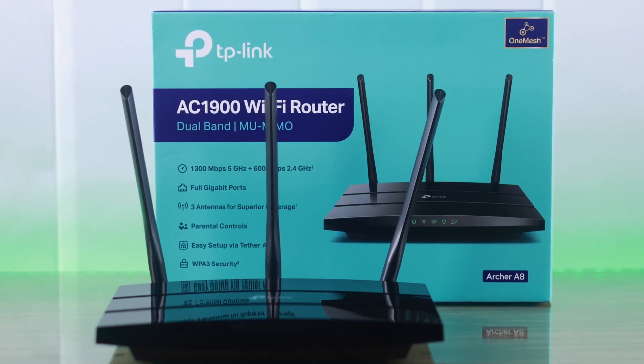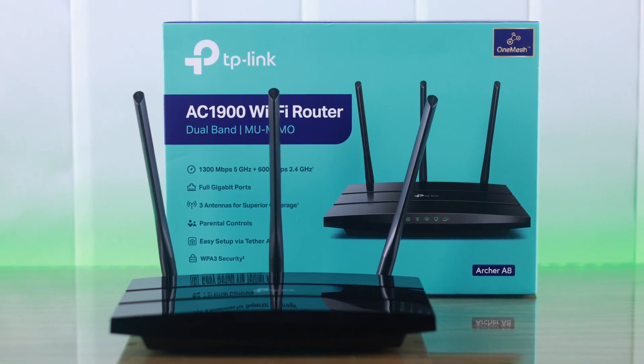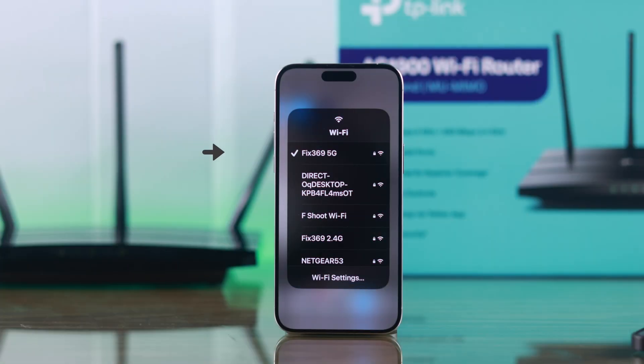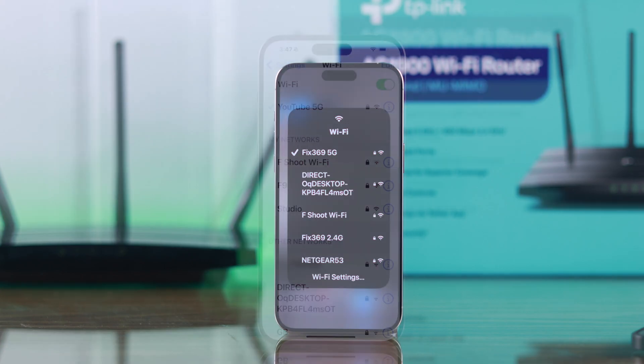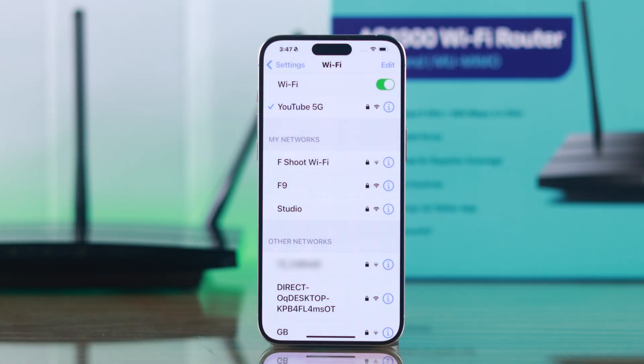In this quick guide I'll show you how easily you can change your TP-Link AC1900 Wi-Fi router's Wi-Fi password or the Wi-Fi network name in under a minute.